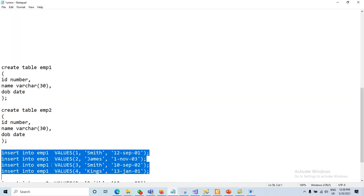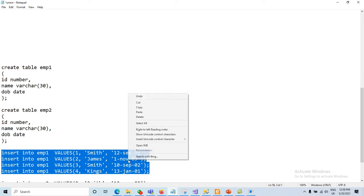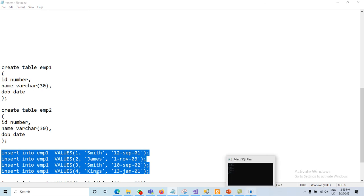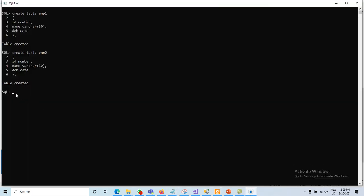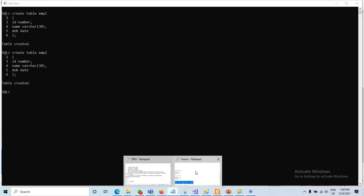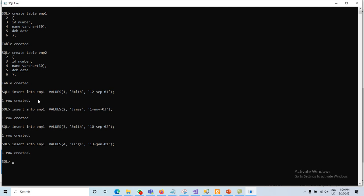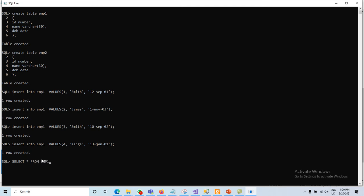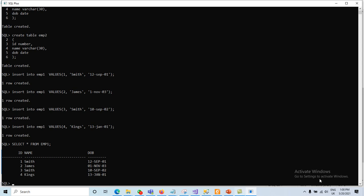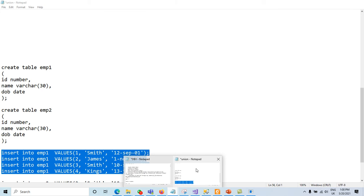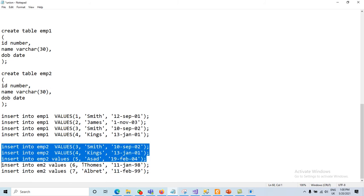I already have the code ready to save time for insertion. We paste it and insert the records into m1. In m1: id 1 name Smith date 12-Sep-01, id 2 James, id 3, and id 4 — four different records are inserted. Let me verify: SELECT * FROM m1 — we have four different records.